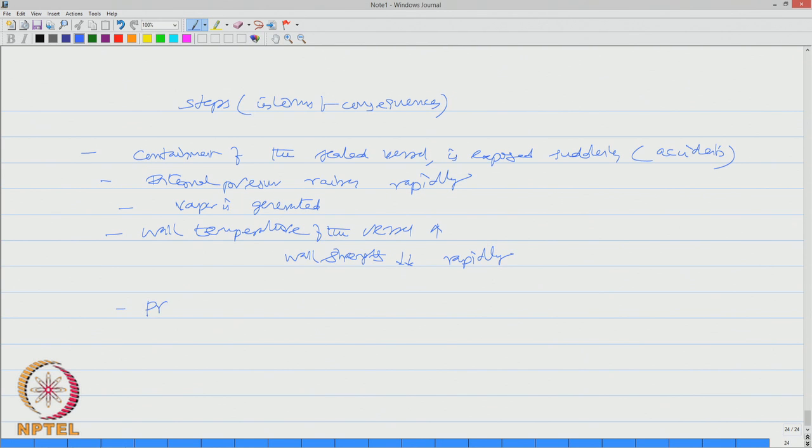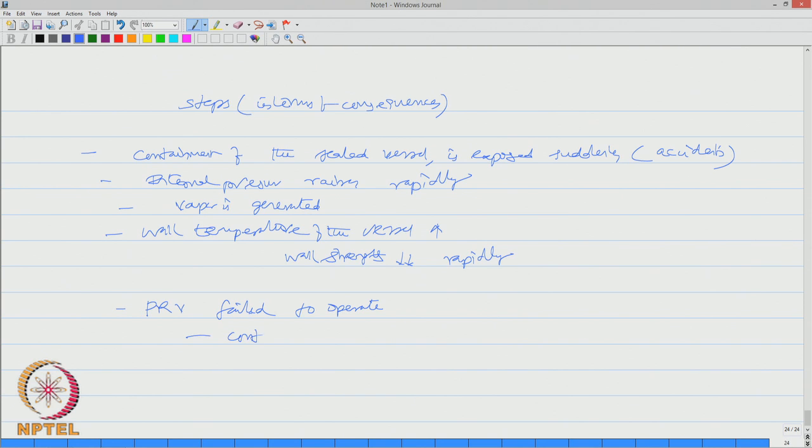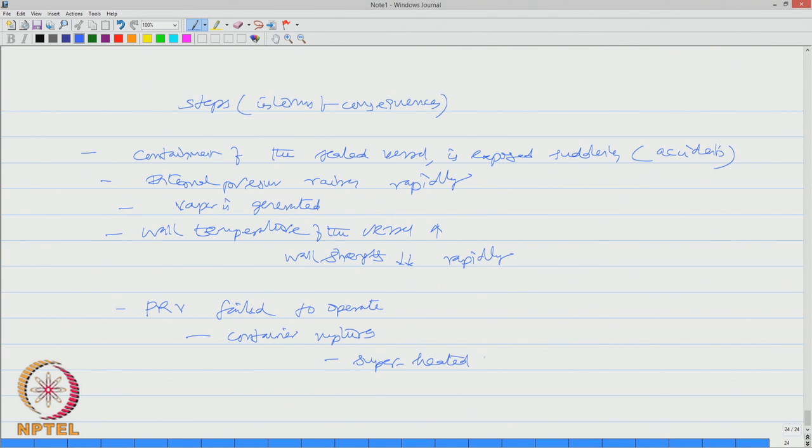Pressure relief valve failed to operate, we are looking at the consequences. As a result of which the container ruptures and the superheated liquid is released finally.